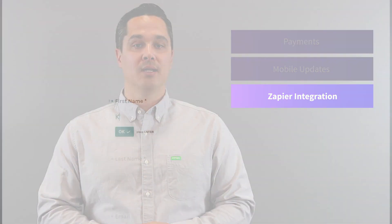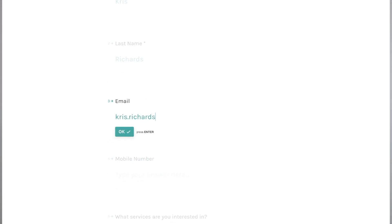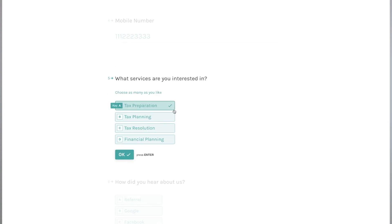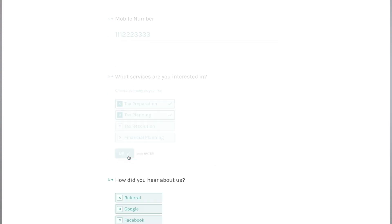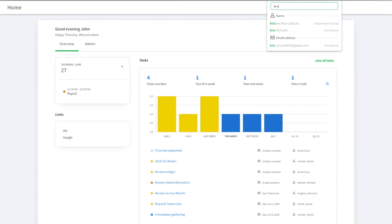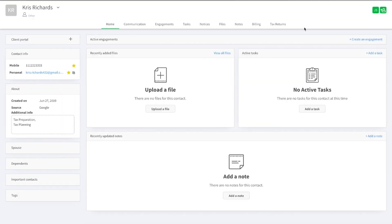That way you can automate your data entry, communication, and marketing. For example, say you're sending out a Typeform survey to collect contact data for prospective clients. Simply send out your survey as you always would, and with the Canopy integration activated, the results of the survey with all your clients' data will instantly be populated into Canopy, saving you hours.